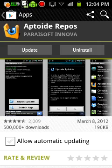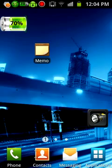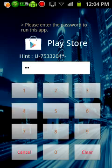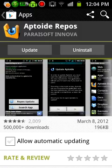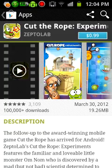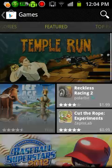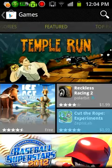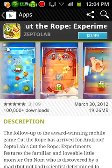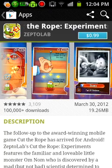For example, let's get a game — Cut the Rope Experiments, 99 cents.